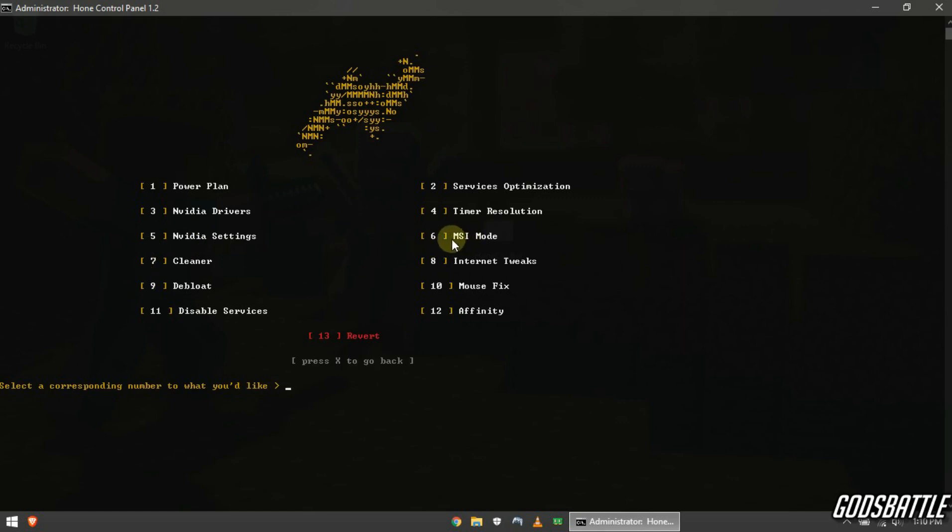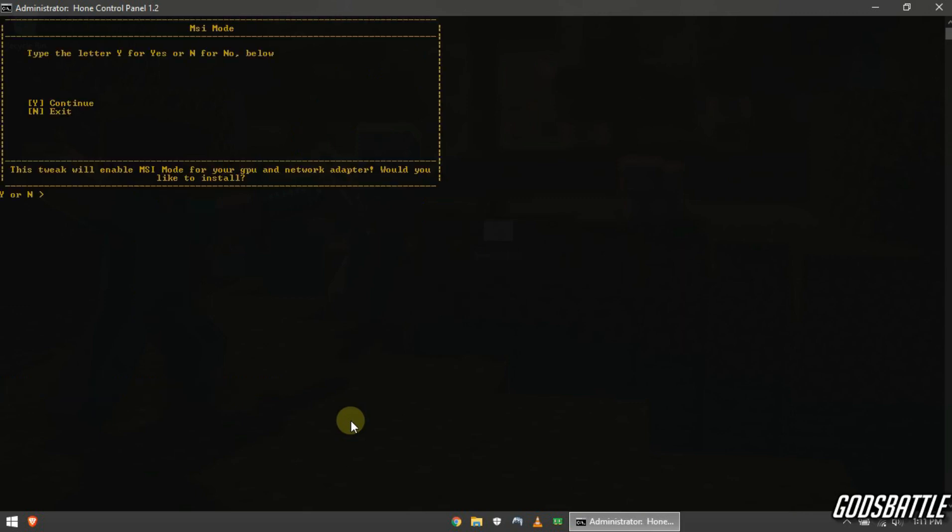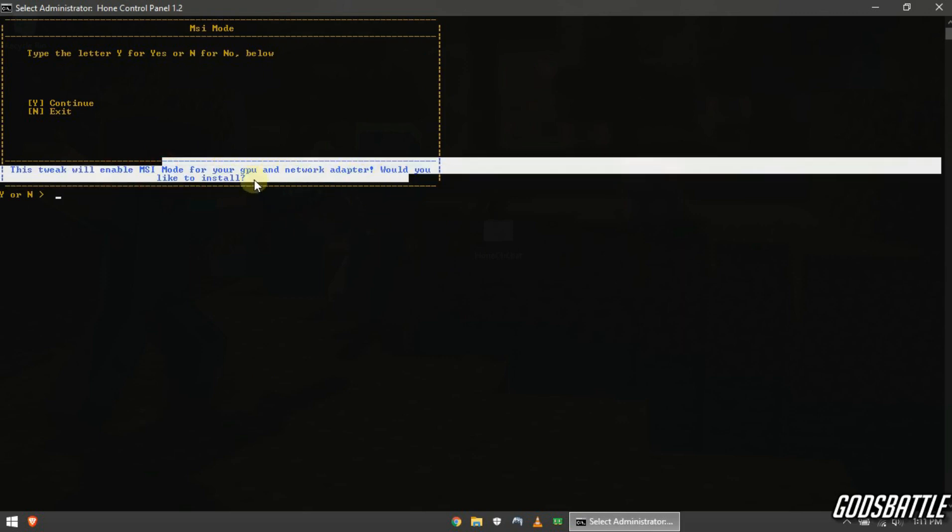Now enter MSI mode tweak option below. This tweak will enable MSI mode optimizations for your graphics card and network adapter.